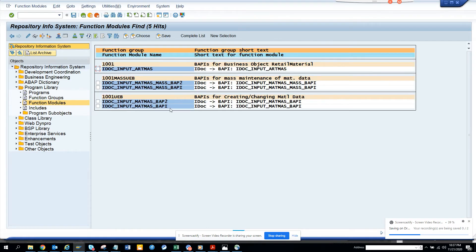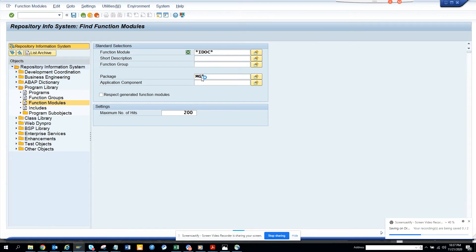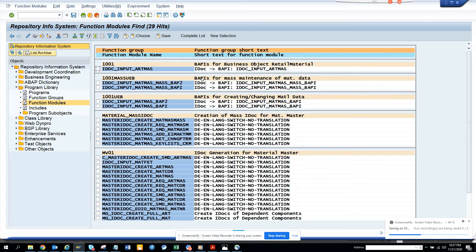Here we see results related with Material Master - that means only for MM03. Now if you really want to know everything, I'll delete this and execute. See here, we get everything related with Material Master.